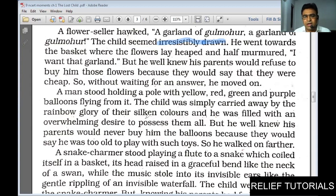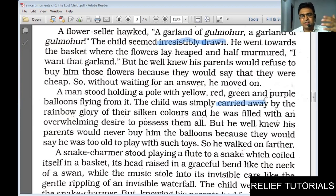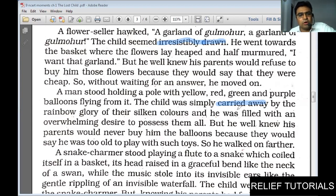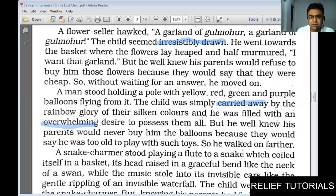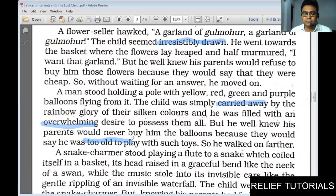Then another demand: a man stood holding a pole with yellow, green, and purple balloons flying from it. The child was simply carried away — another word for being attracted. For the same expression we have different words: fascinated, irresistibly drawn, carried away. He was attracted by the rainbow glory of the silken colors, which in the sunshine looked bright and compared with silk. He was filled with an overwhelming, irresistible desire to possess them all. But he well knew his parents would never buy him balloons because they would say he was too old to play with them. He walked on further without making a bold request.